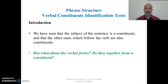We have seen before that the subject of the sentence is a constituent. Also we have seen that all units that follow the verb are also constituents, like the object — direct or indirect — complements, and modifiers. All these can be considered as syntactic constituents. Now the question is: what about the verbal forms, meaning the modals, the auxiliaries, and the full verbs? Do they together form a constituent?